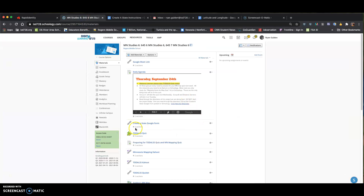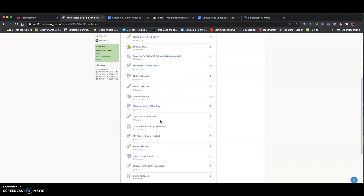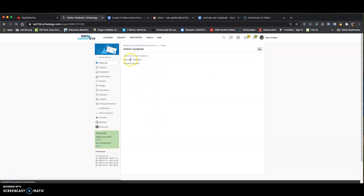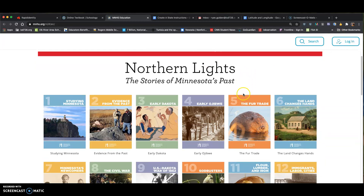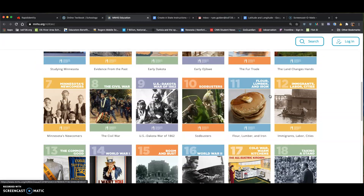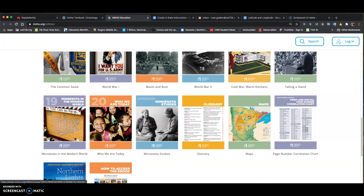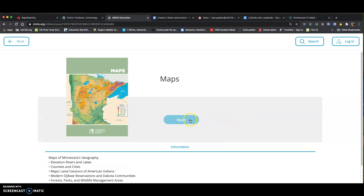I'm going to go to the online textbook — this is my Schoology page and I have a link to it. Just remember that your username is 728student and the password is Treaty with a capital T, 15, exclamation point. Once you're logged in, you'll see all the chapters. Scroll all the way to the bottom to where it says Maps, pull it up, and just click Read.